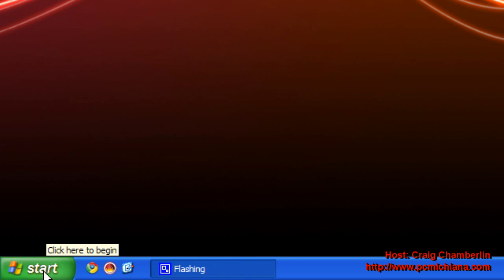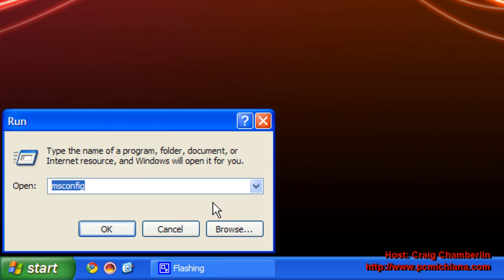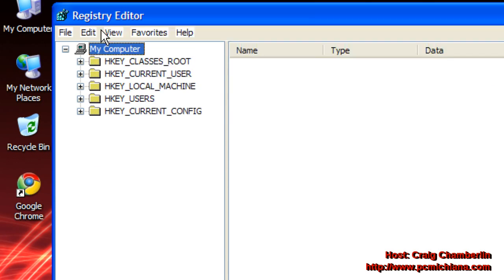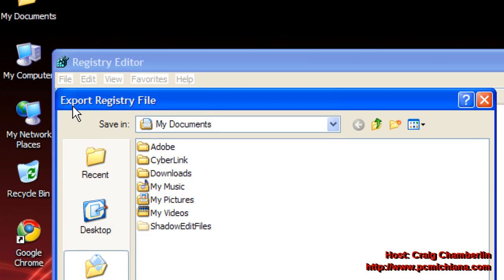Now, the next thing we're going to want to do is back up your registry. Click start and click run, type in regedit, R-E-G-E-D-I-T, press enter, scroll up to the top, click file export.